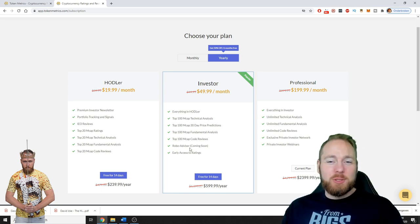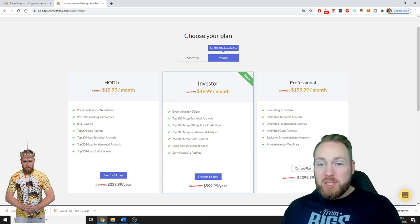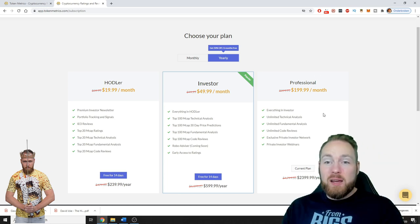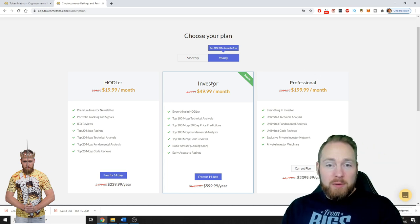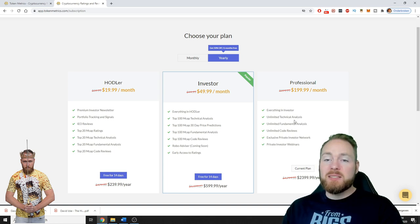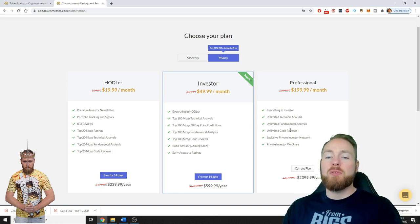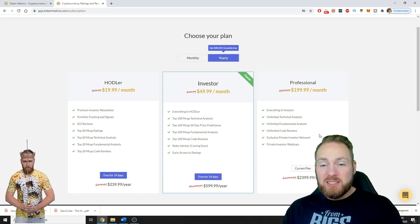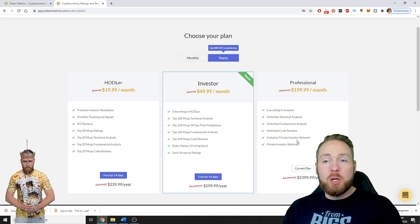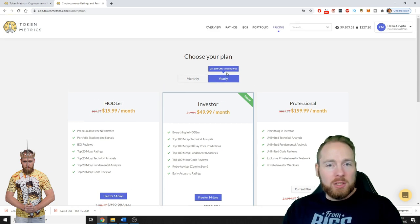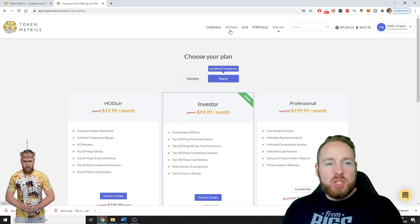And early access to ratings. Then the Professional plan. I have the professional plan. You get everything in Investor, unlimited technical analysis, fundamental analysis, code reviews, exclusive private investor network and private investor webinars. So now let's show you how interesting this platform is.